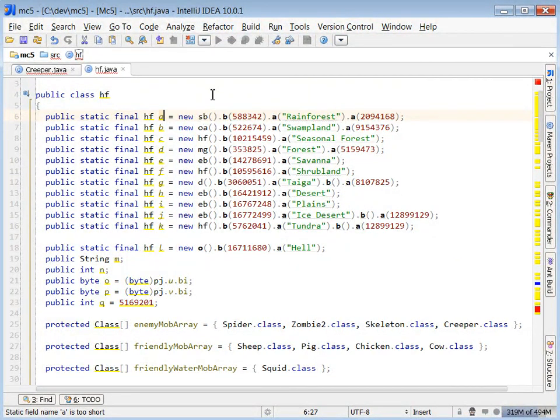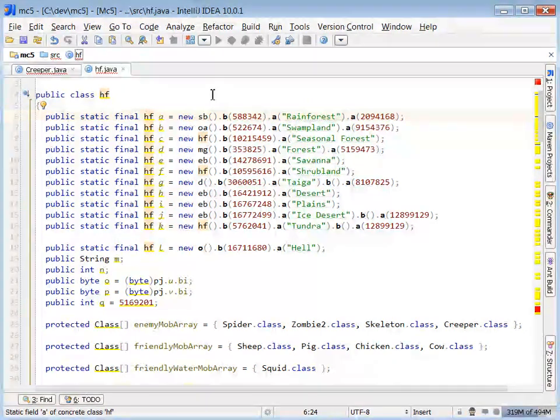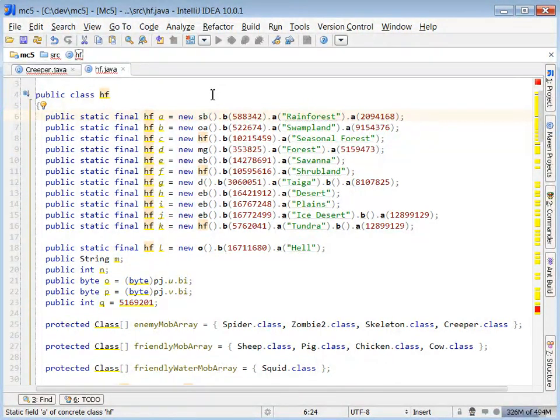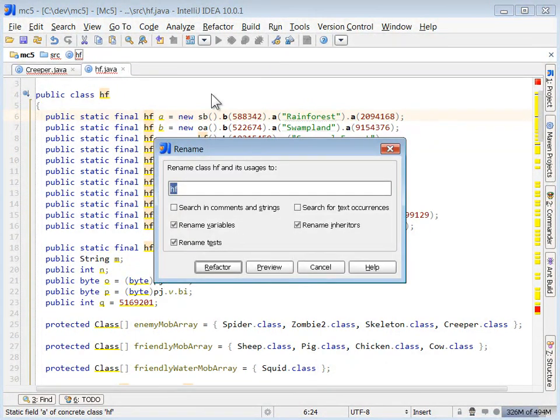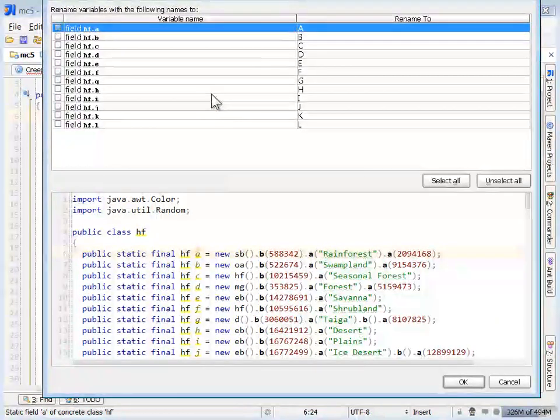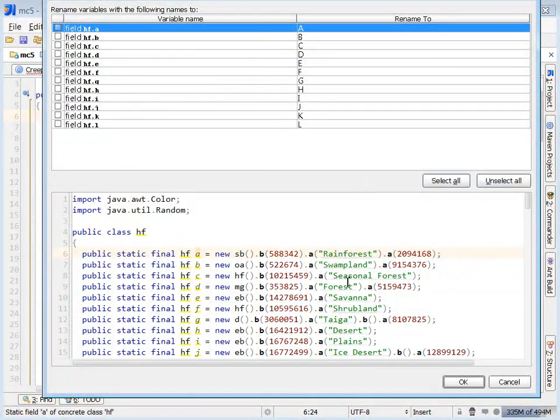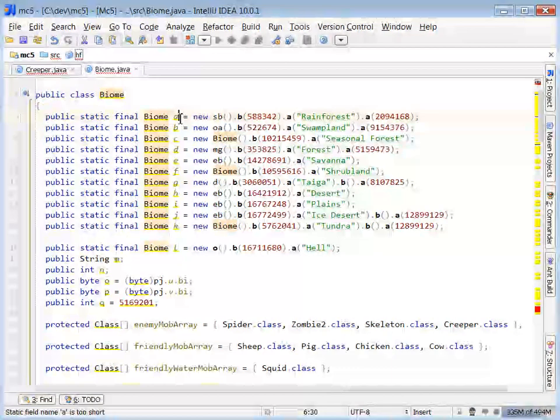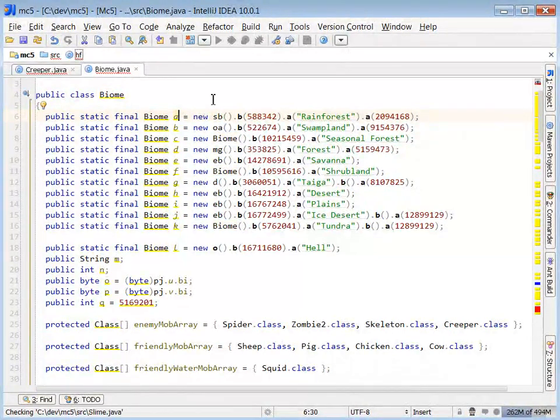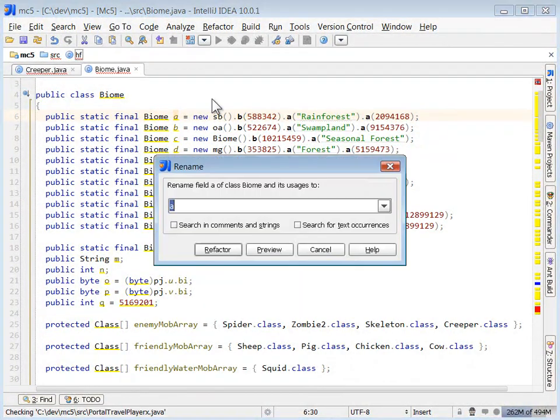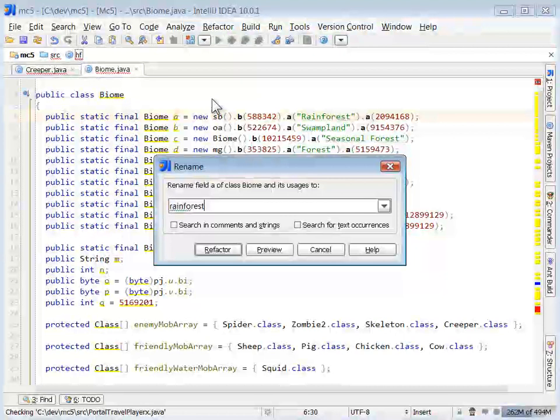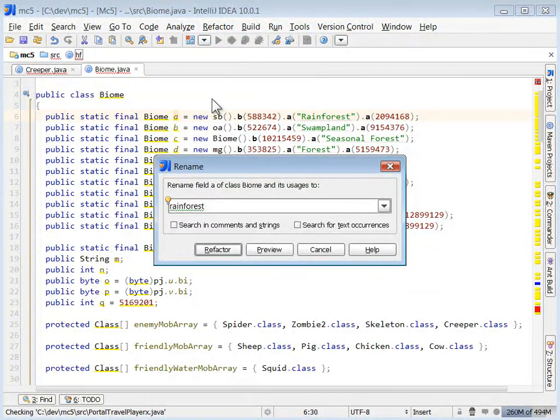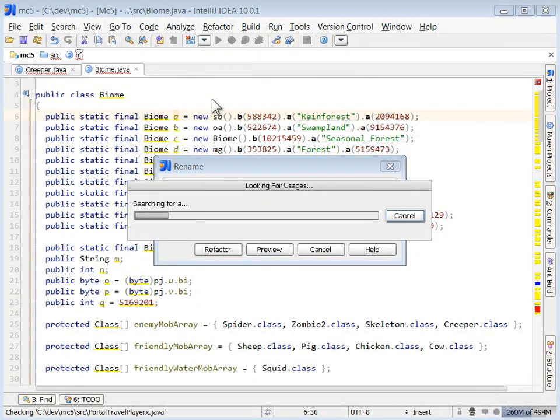Just like we did with the mob classes, I can go ahead and rename these since I know that they're biomes. And these are all biomes instances. So this is a great place where we know what these names are. I can rename these appropriately like rainforest biomes, swampland biomes, and so forth.